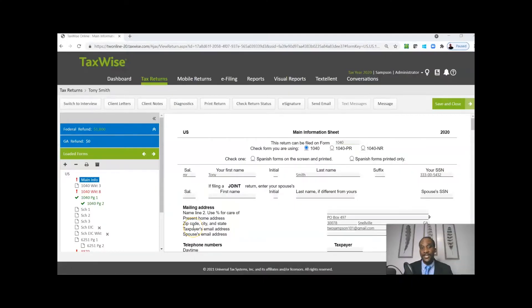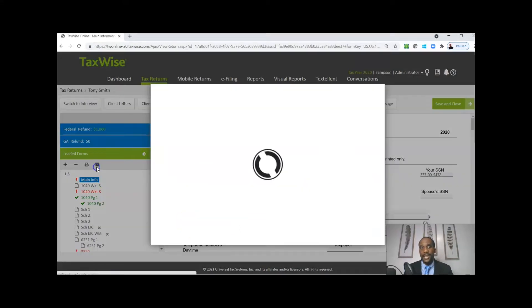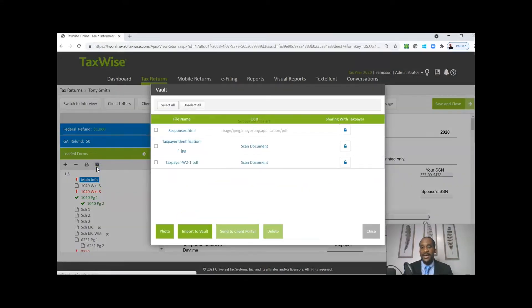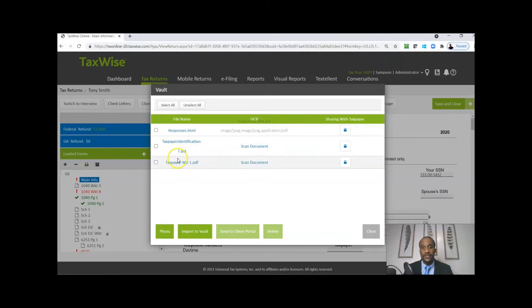With TaxWise, we're going to walk through the use of OCR technology that's allowing W-2 data information to flow directly into the return. I'm inside the vault in TaxWise Online and I'm going to click on that W-2.